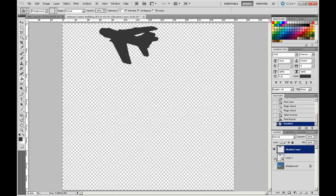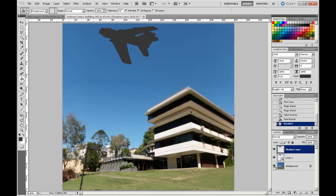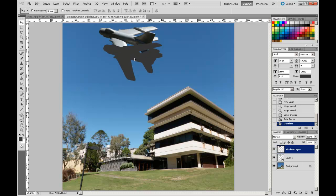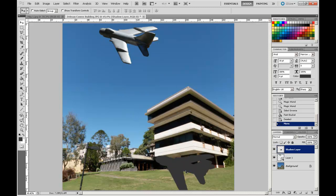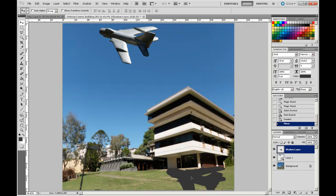I'm going to turn on my plane and my background. You'll notice the shadow is sitting above the plane, so I'll move it out of the way and position it down to the ground approximately through here.